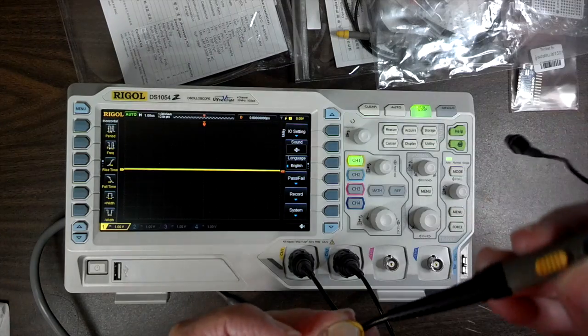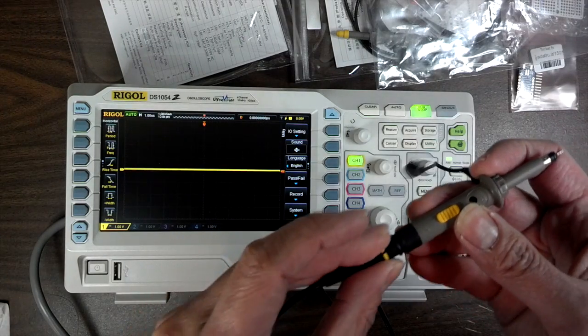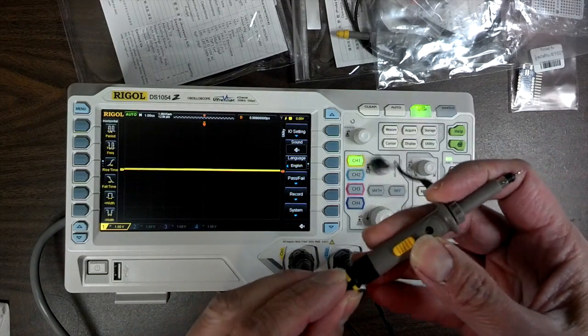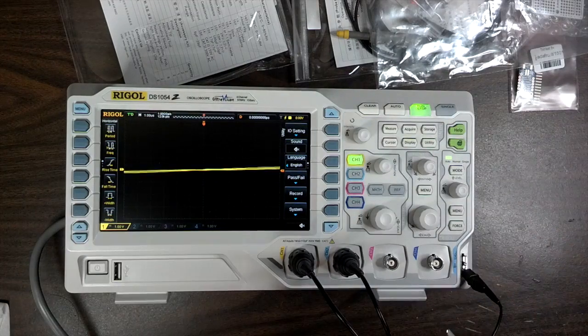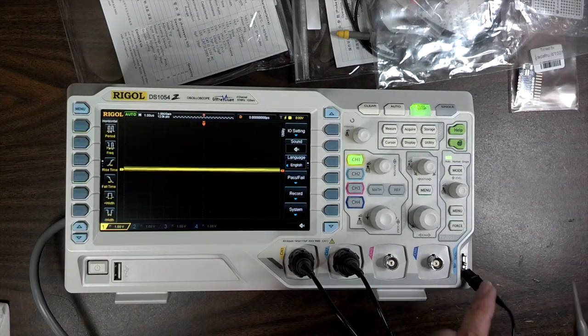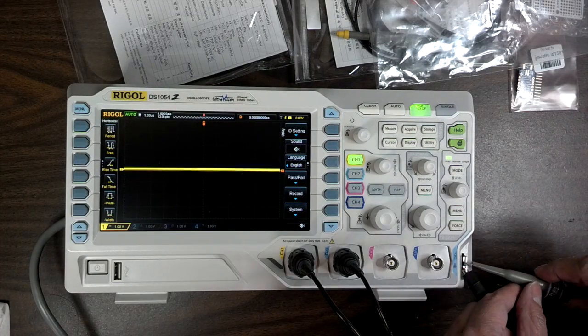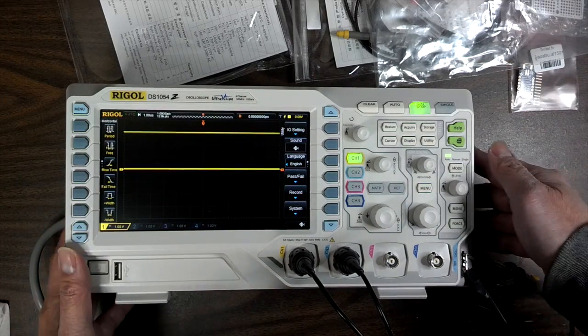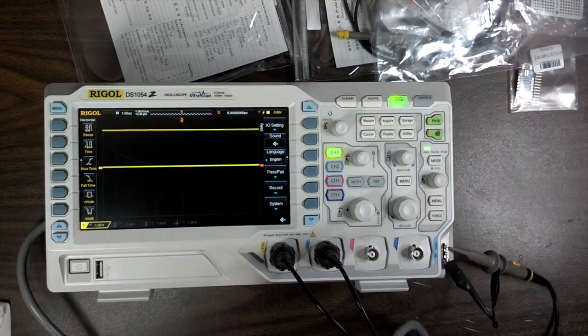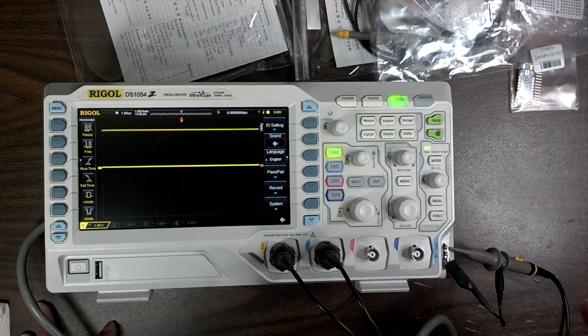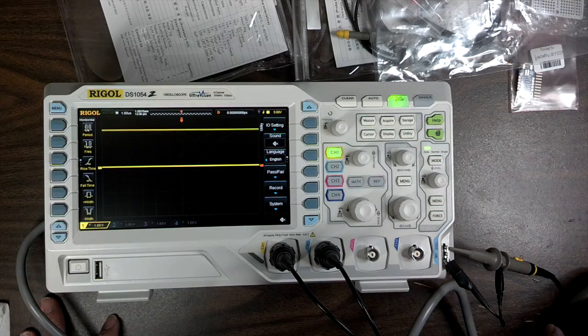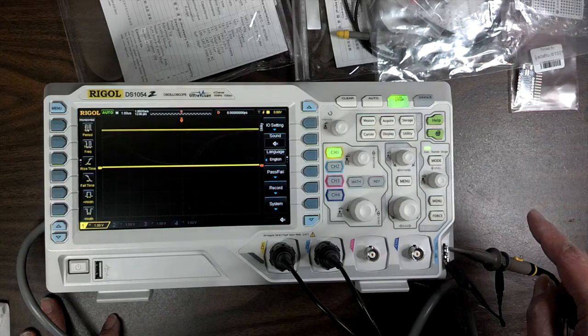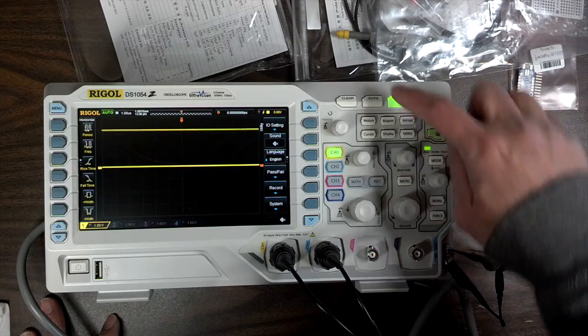So let's go through here. Okay, so that's the ground and here is the signal. Let's see if I could figure out how to do this. There should be an automatic somewhere - here's auto.